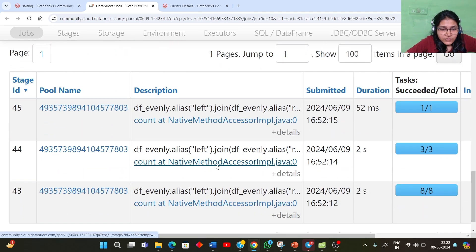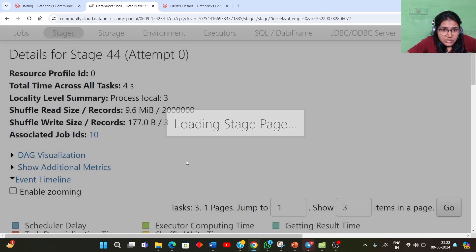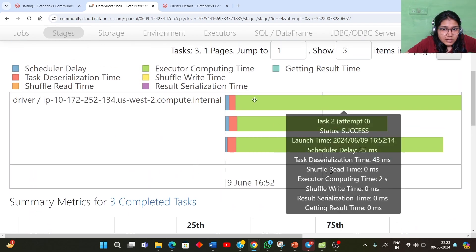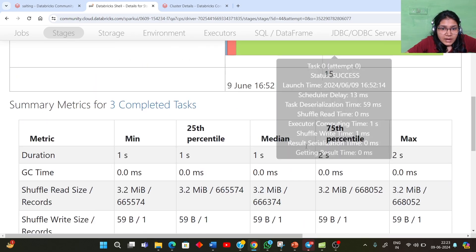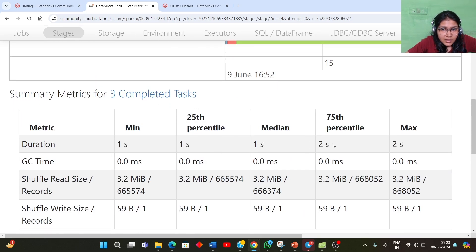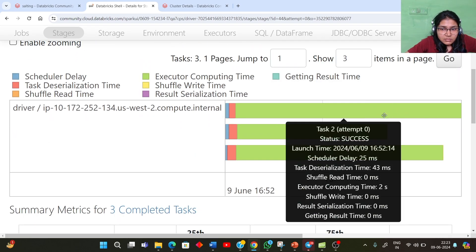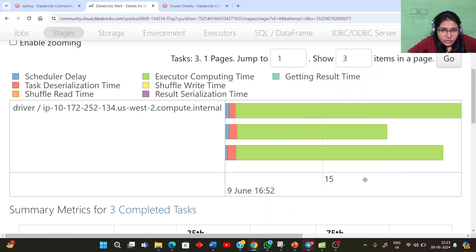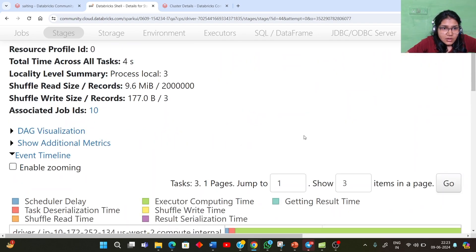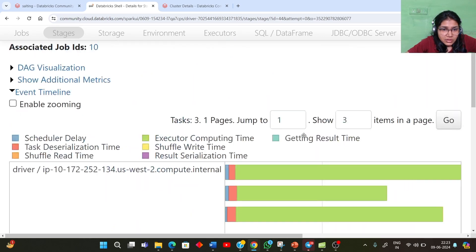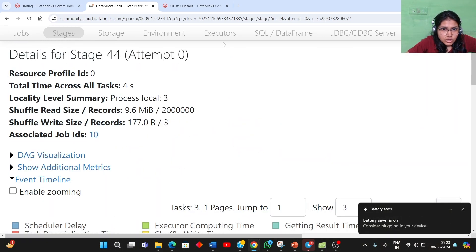Because we have the shuffle partition set to three, let's see how the Spark UI looks for this join operation. You can see the time taken by each task. These are my three individual tasks and on the summary matrix I can see how much time the Spark execution has taken. You can see that more or less each task has taken almost the same amount of time — around one to two seconds minimum.